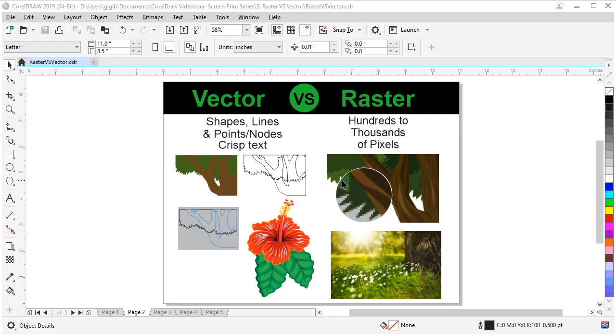This is a close-up visual of how pixels look versus points and nodes. Pixels can be edited, but it takes a lot more effort and skill.